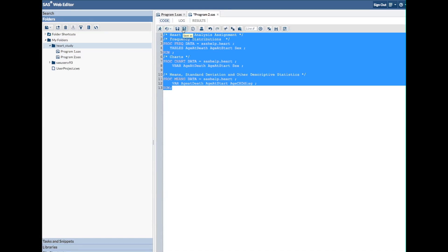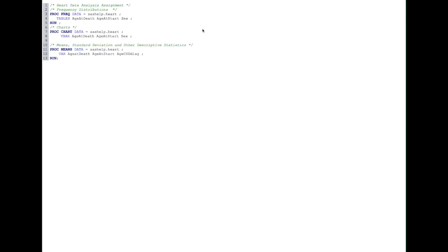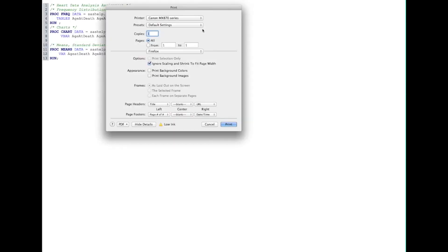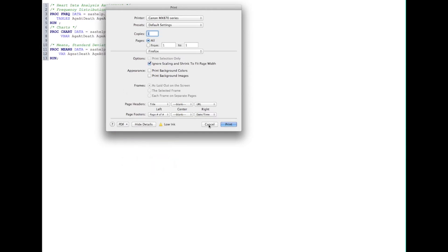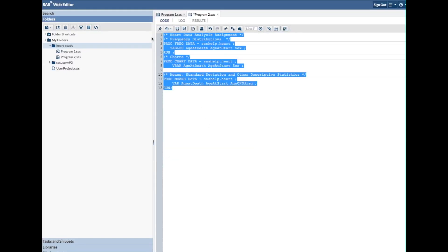If you want, you can also print your code. You can bring it up, copy and paste it into something and turn it in, or you can save it as a PDF file — print to PDF and turn it in. Either way, if you turn in the log, you don't need to turn in the code also because that's pretty redundant. And that's it — you're done.